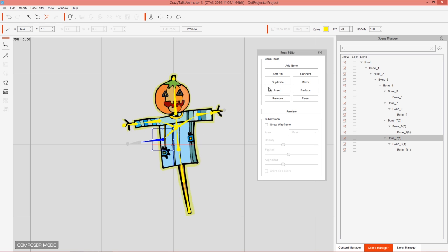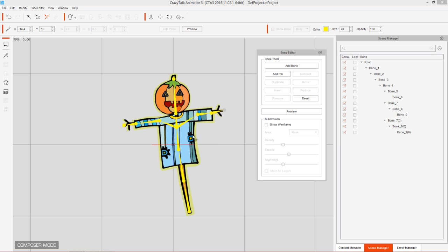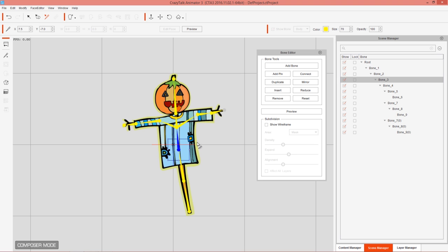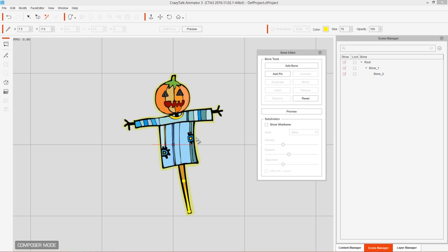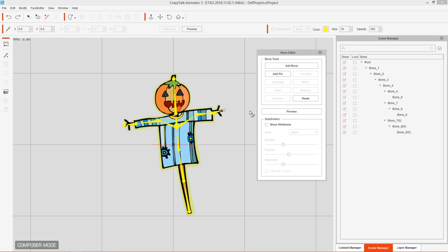To remove an entire hierarchy — say Bones 7, 8, and 9 — select 'Remove' and it removes the whole hierarchy. Be careful: if I select a middle bone like Bone 3 and press Remove, it removes everything after that node, as you can see in the reduced hierarchy on the right. Use Ctrl+Z to undo — be careful with the Remove option.